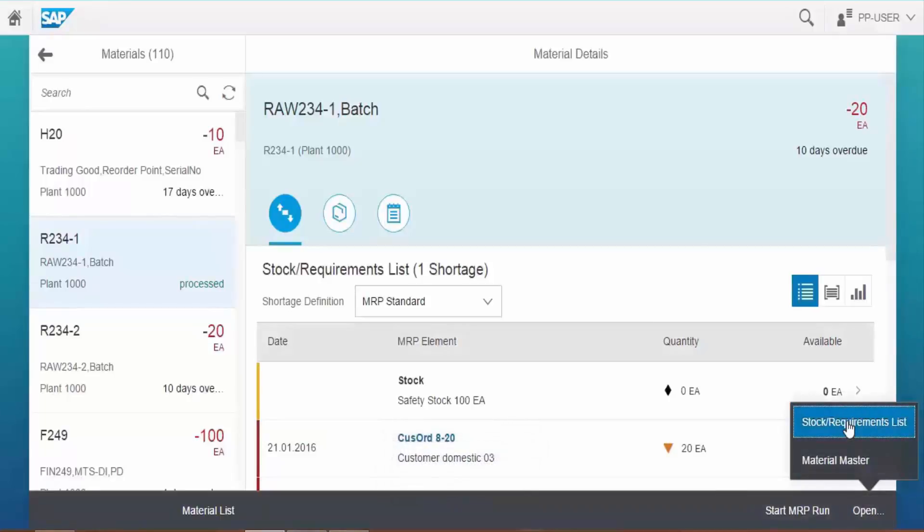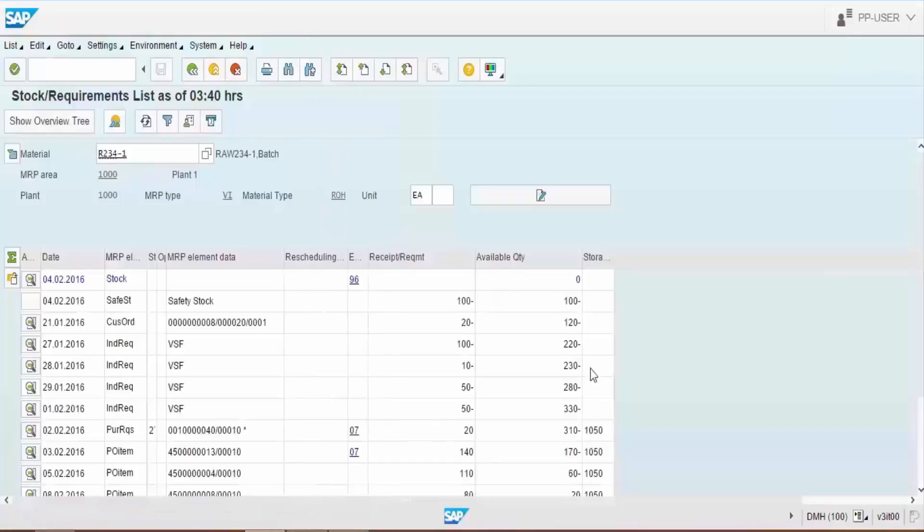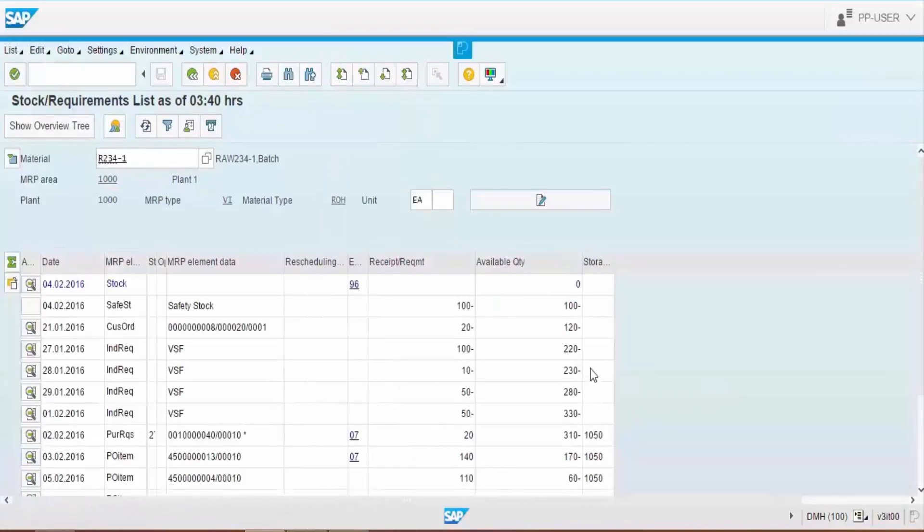Choose Stock Requirements List option to navigate to Stock Requirements List in the SAP back-end system.